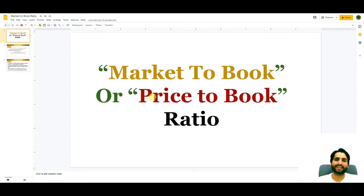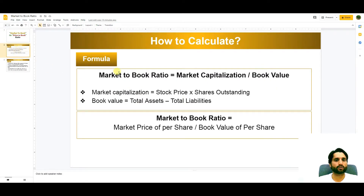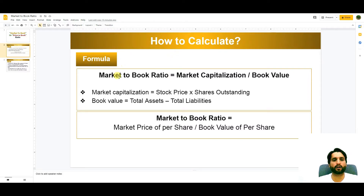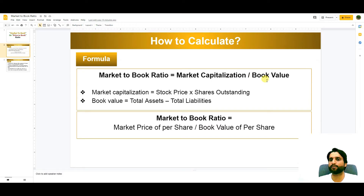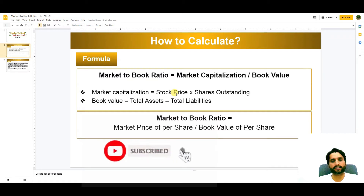Now let's see how we can calculate using the formula. The formula is: Market to Book Ratio (or Price to Book Ratio) = Market Capitalization divided by Book Value. Market Capitalization = Stock Price multiplied by Shares Outstanding.